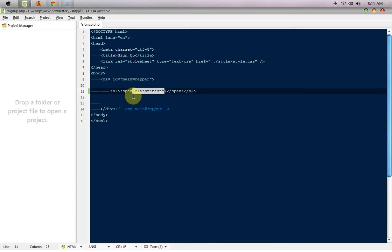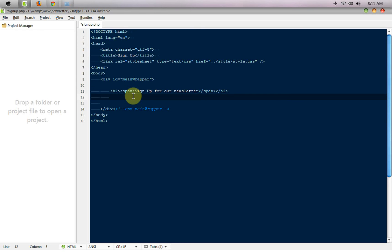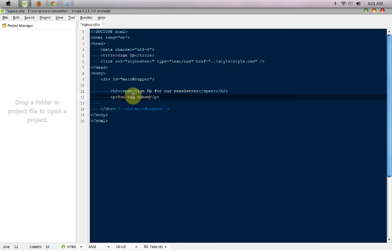Here is the div ID main wrapper. Inside it I'm going to create an h2 tag. Inside it there will be a span tag and I'm going to say 'signup for our newsletter'.